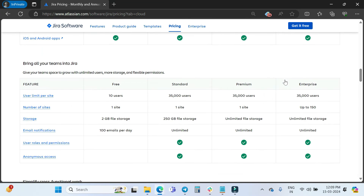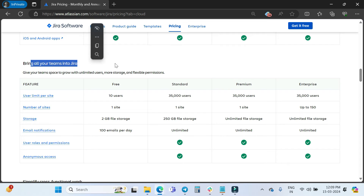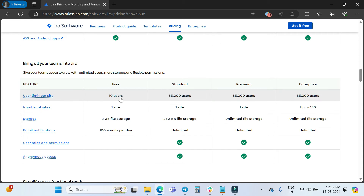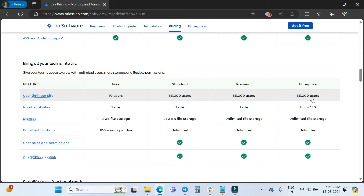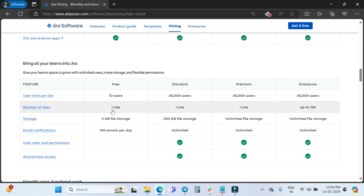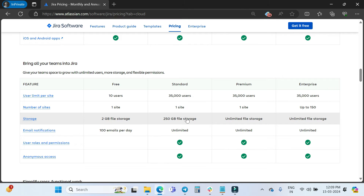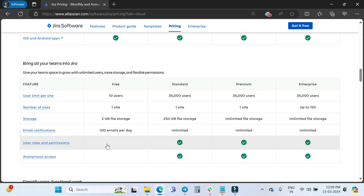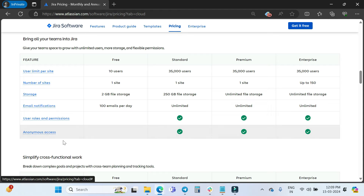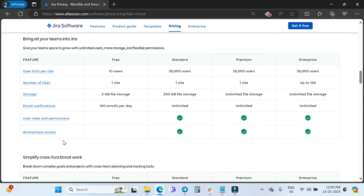In the 'Bring all your teams into Jira' section: user limit per site is 10 for Free, 35,000 for Standard, 35,000 for Premium, and 35,000 for Enterprise. Number of sites: Free has 1, Standard has 1, Premium has 1, and Enterprise has up to 150. Storage is 2 GB, 250 GB, unlimited, and unlimited respectively. Email notifications are limited to 100 per day on Free but unlimited on Standard, Premium, and Enterprise. User roles, permissions, and anonymous access are not available on Free but are available on all paid plans.